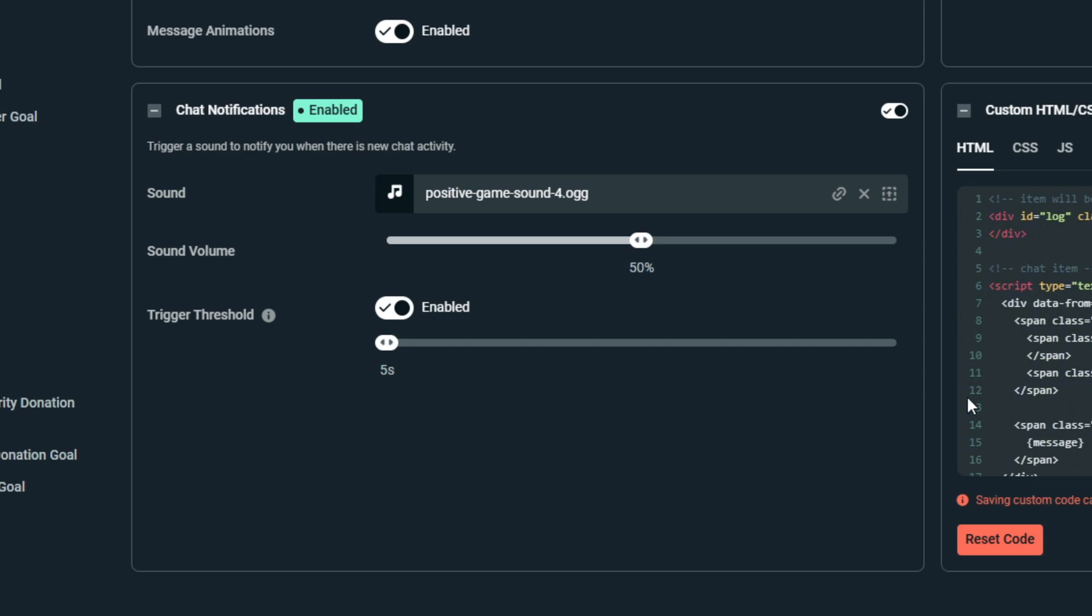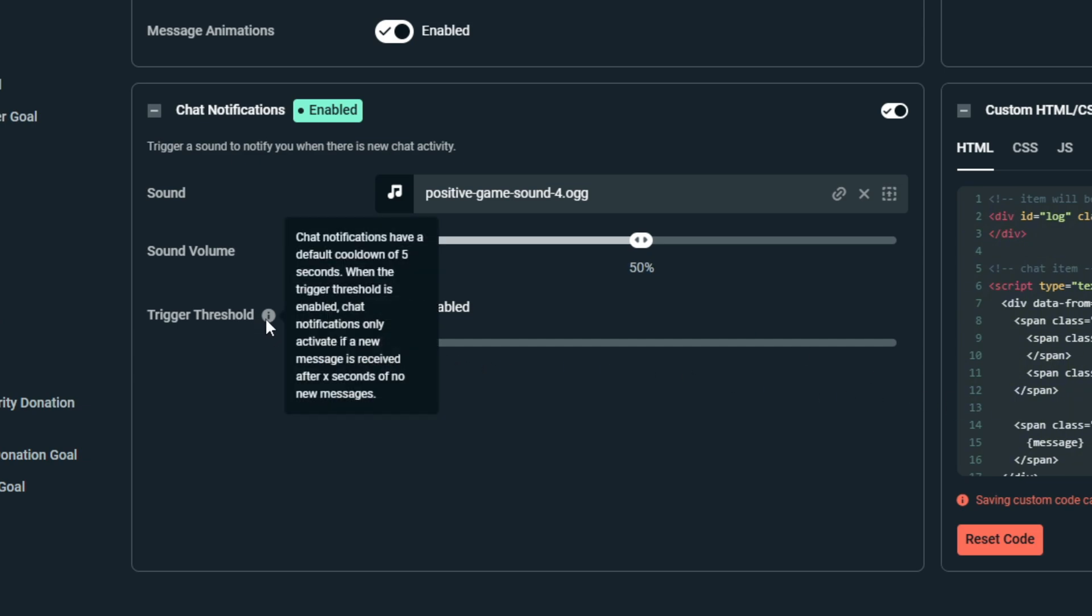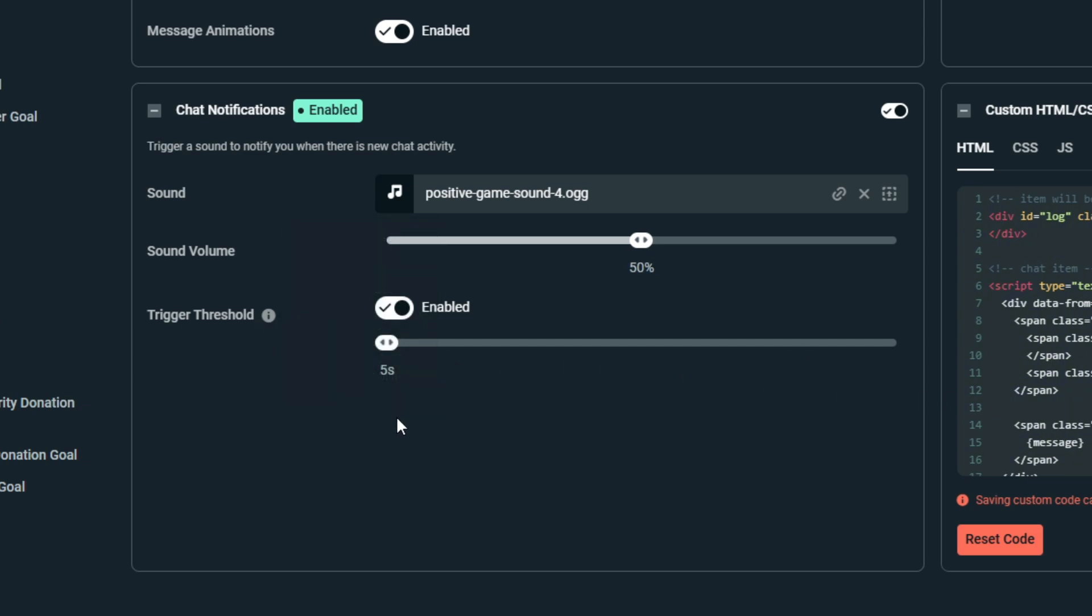And then the Trigger Threshold—this is the important part. This is essentially the cooldown for the chat activity that you want it to ping you. So for example, if the trigger threshold is set at five seconds, there needs to be five seconds of no chat activity before it'll ping you again on the next message.